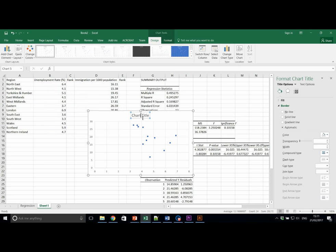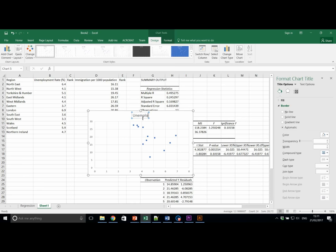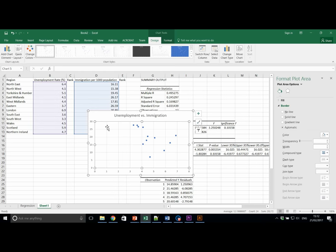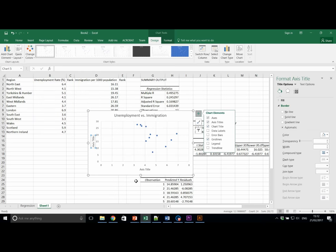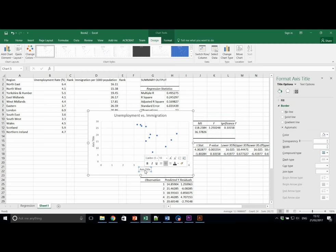So, let's add an appropriate chart title. For example, unemployment versus immigration. But this can be anything you want it to be. And we're going to add axis titles.